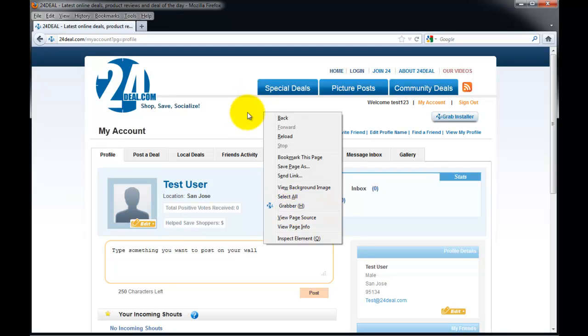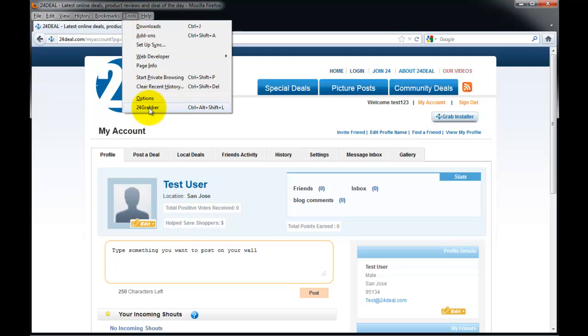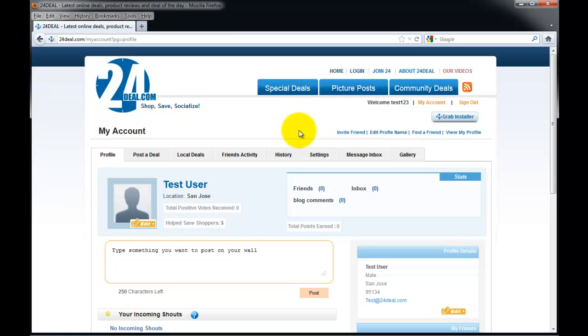There's another way you can check it by going to the tool menu, and you'll also see the 24deal grabber button or option here. So that's how you install your picture grabber so that you can start posting pictures within your account for the world to see from 24deal.com. Thank you.